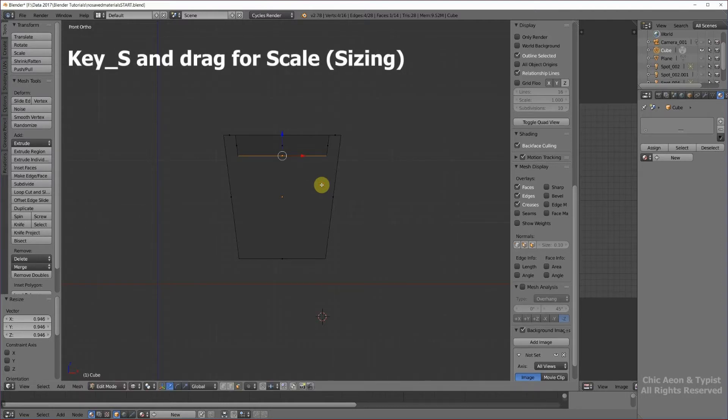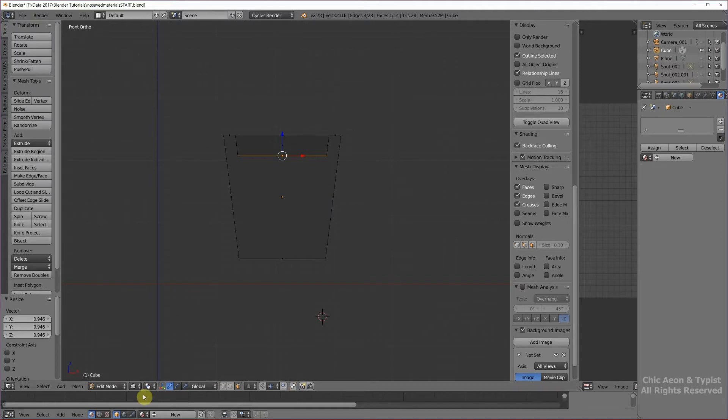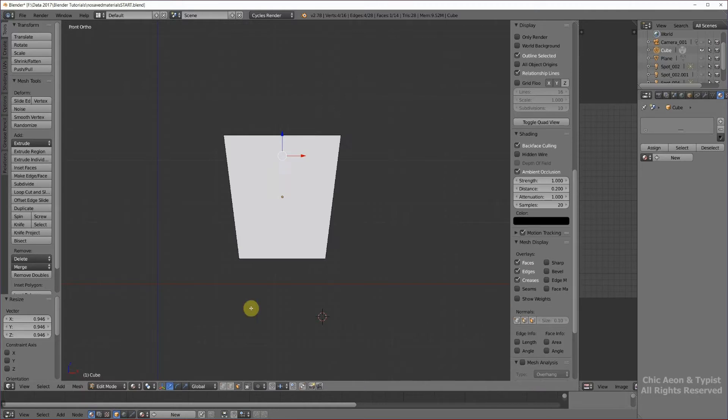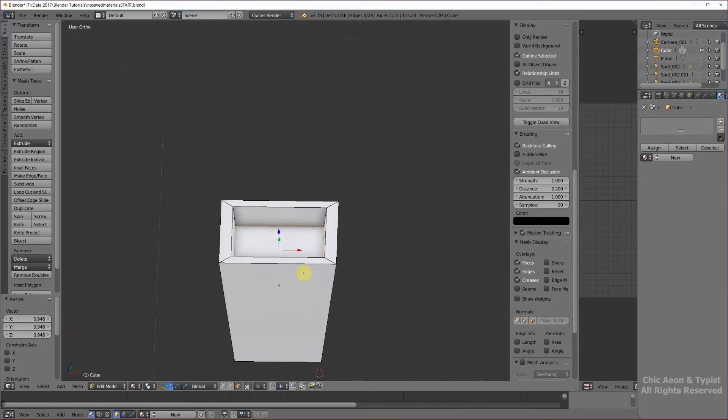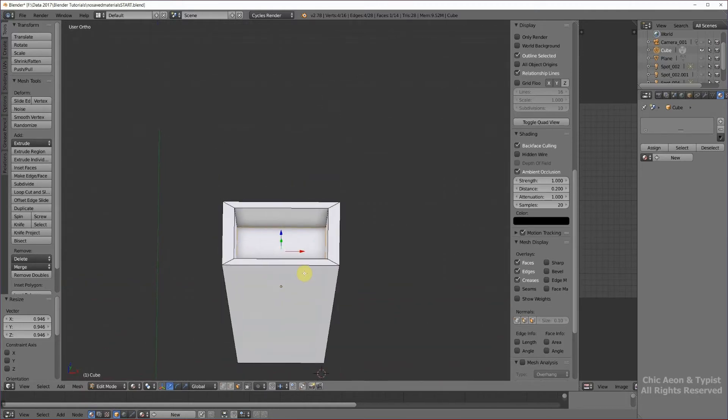Hit the left mouse button. Get out of wireframe mode. We can also do it this way. Go back to materials. And there's our planter.